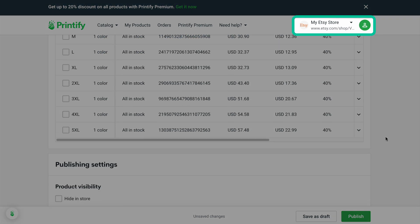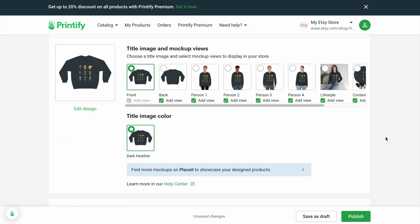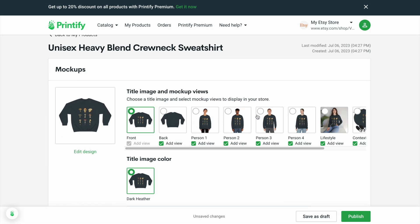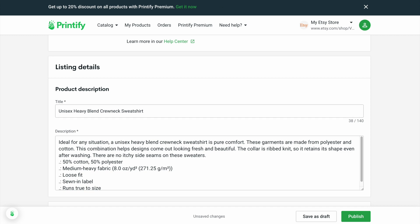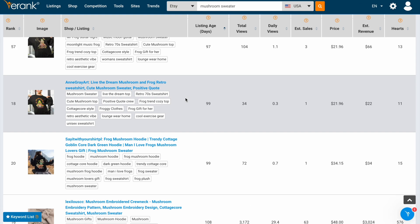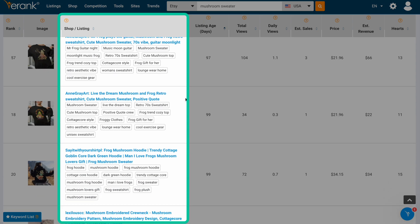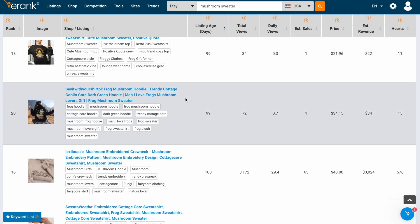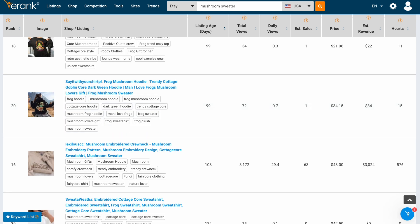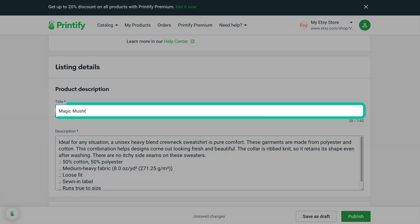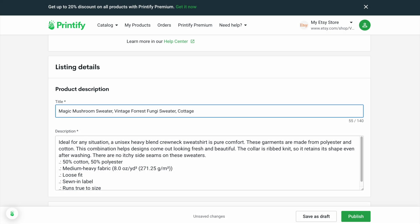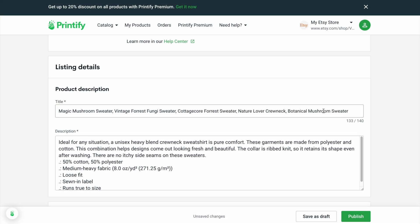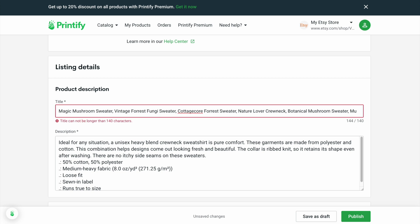You're going to want to make sure that you're shipping this to your Etsy store and not to some other store. We're going to make our own mock-ups, so the Printify-generated images don't really matter — I'm just going to deselect some of those. For the title, we can go back to eRank and look at some of those listings to collect keywords and formulate our own. We have things like mushroom lovers gift, cottage core, magic mushroom sweater, vintage forest fungi — whatever your niche is, go find that over in eRank and start tweaking your title to be a collection of those sought-after keywords.